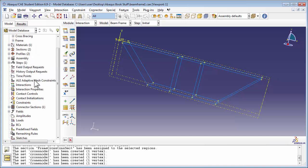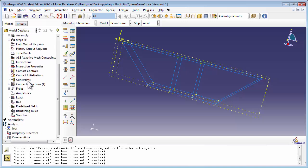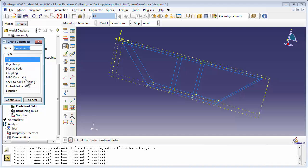Now that we've created the sets, let's add Constraints. Double-click the Constraints item in the Model Tree. Now we're going to use Equation Constraints, so let's talk about how these work. You basically write out the constraints in the form of an equation that looks like a1*u1 + a2*u2 + a3*u3 and so on equals 0.